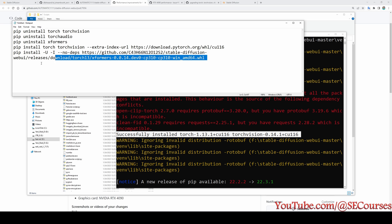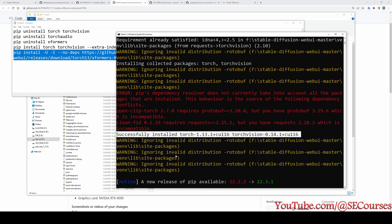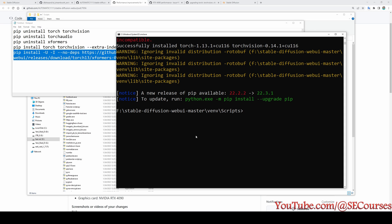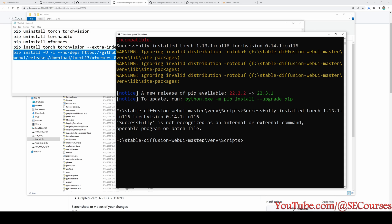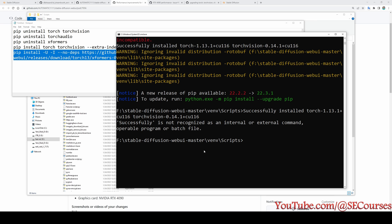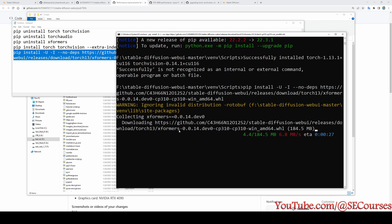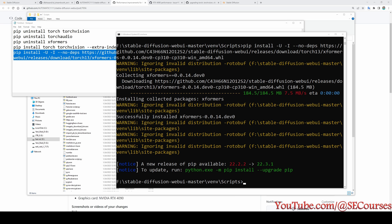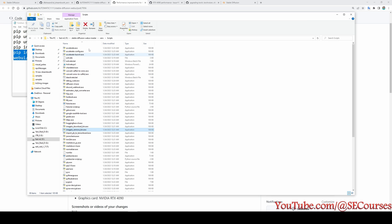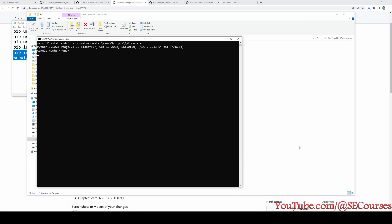Then the next command is the Xformers installation. Just copy and paste it in here and hit enter. Let me copy paste again. Okay, now it is installing that one as well. Okay, now we are all ready. We can now start our application as usual.